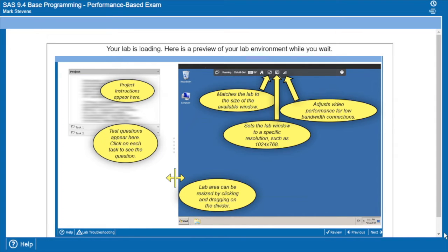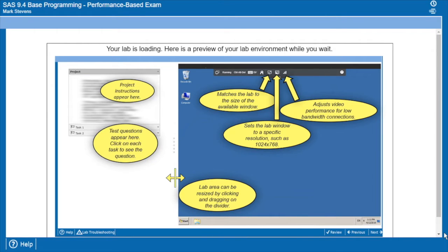Let's take a look at the SAS 9.4 base programming performance based exam. I'll show you what the first few minutes of the exam looks like and how you get your lab set up.